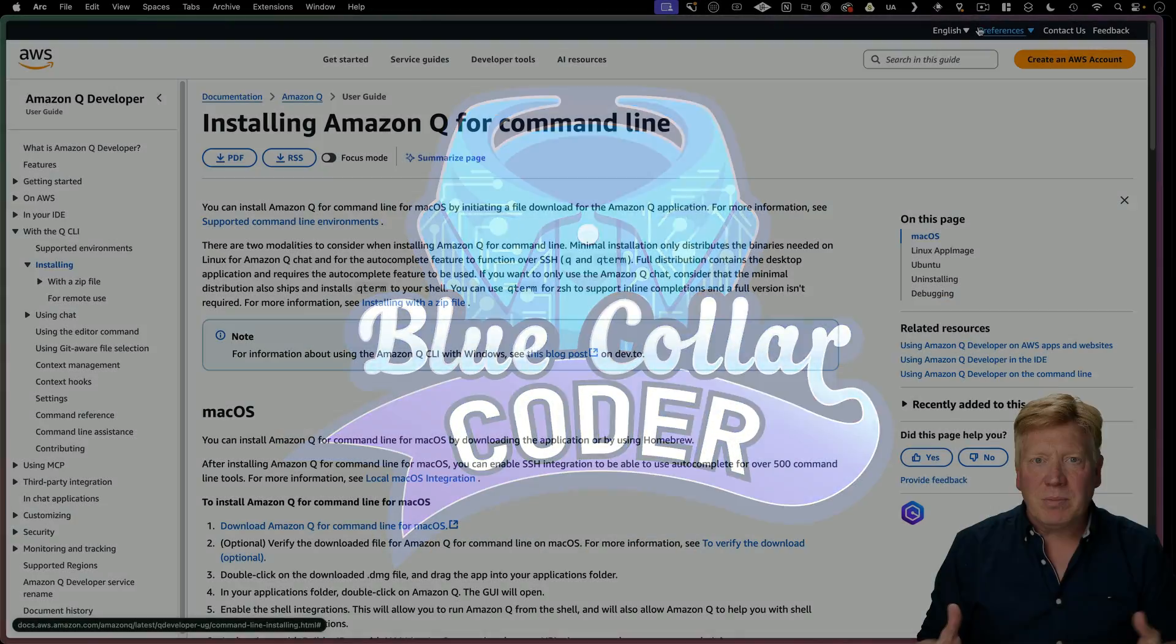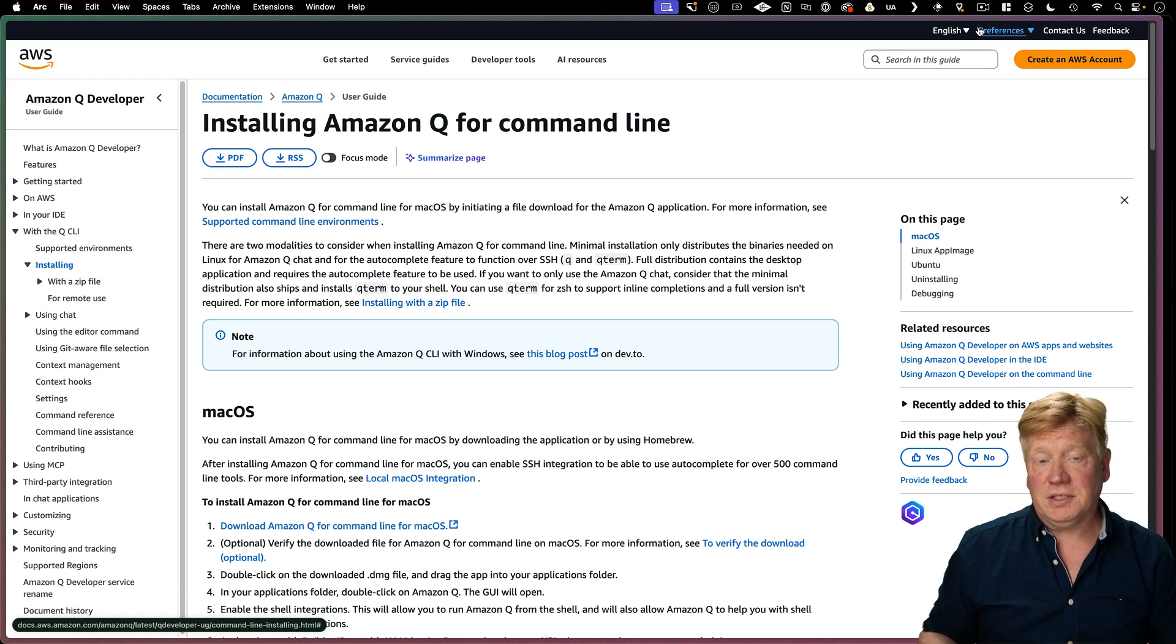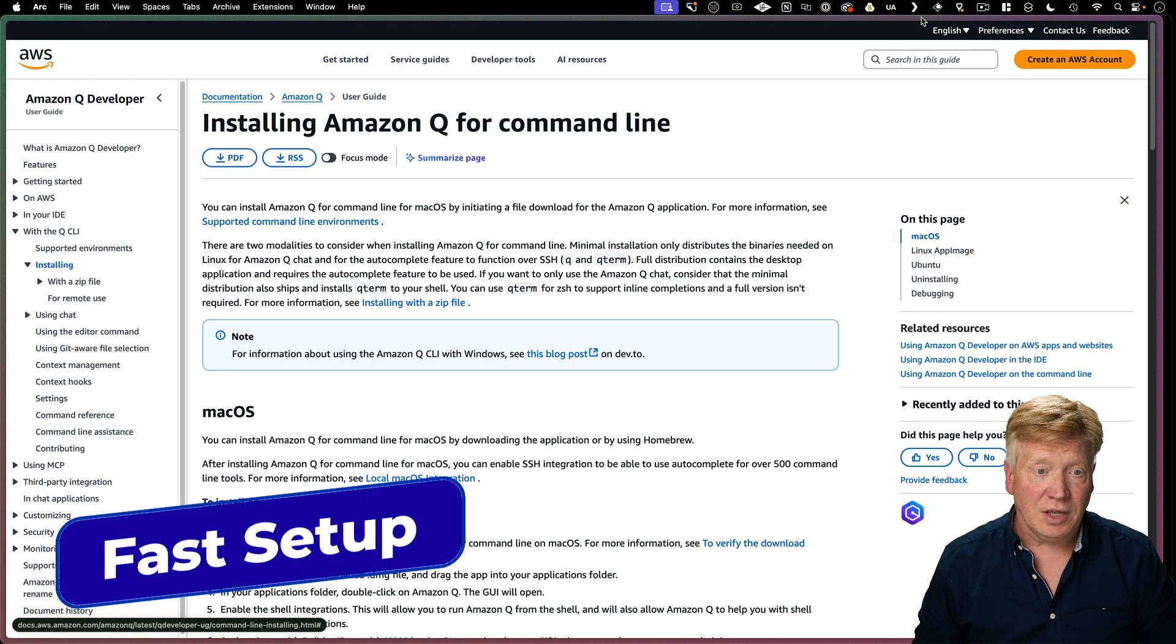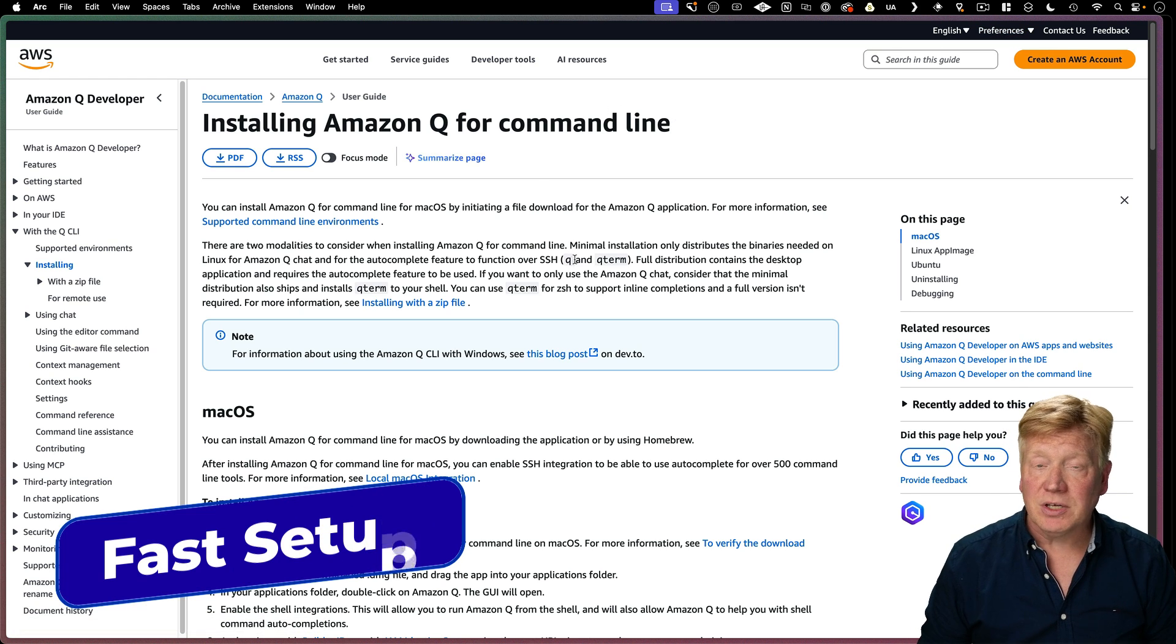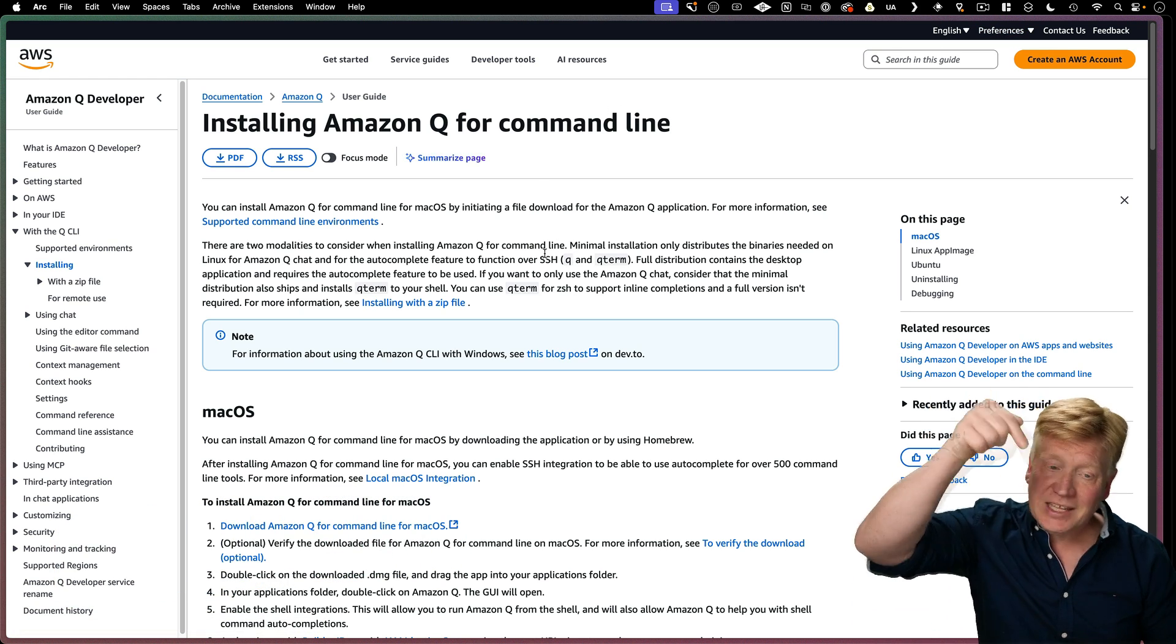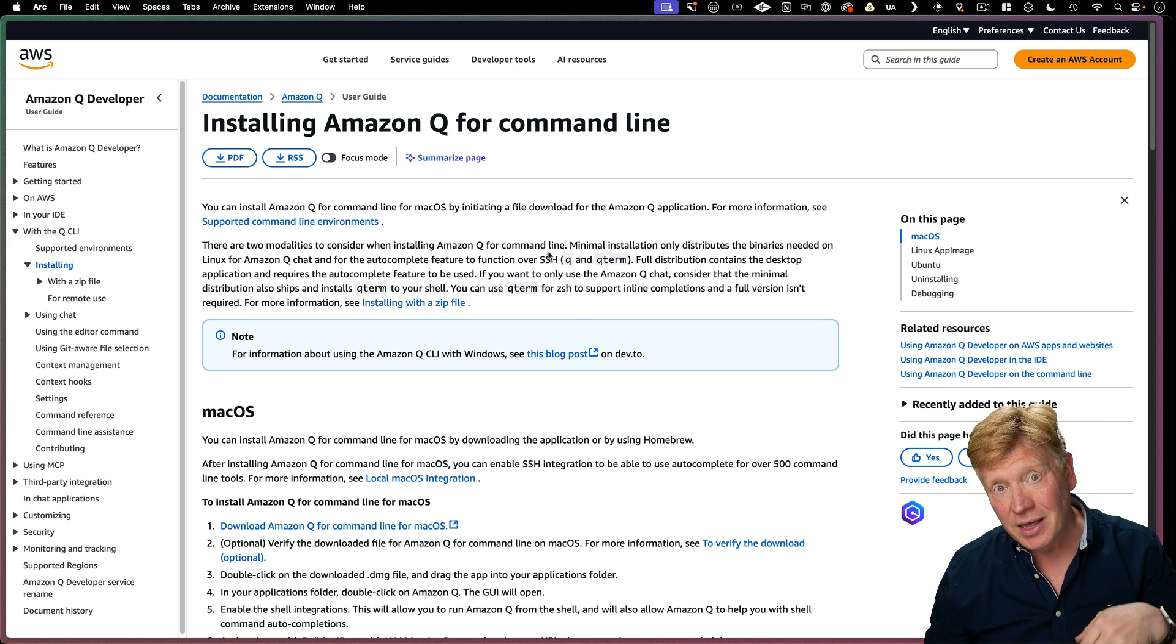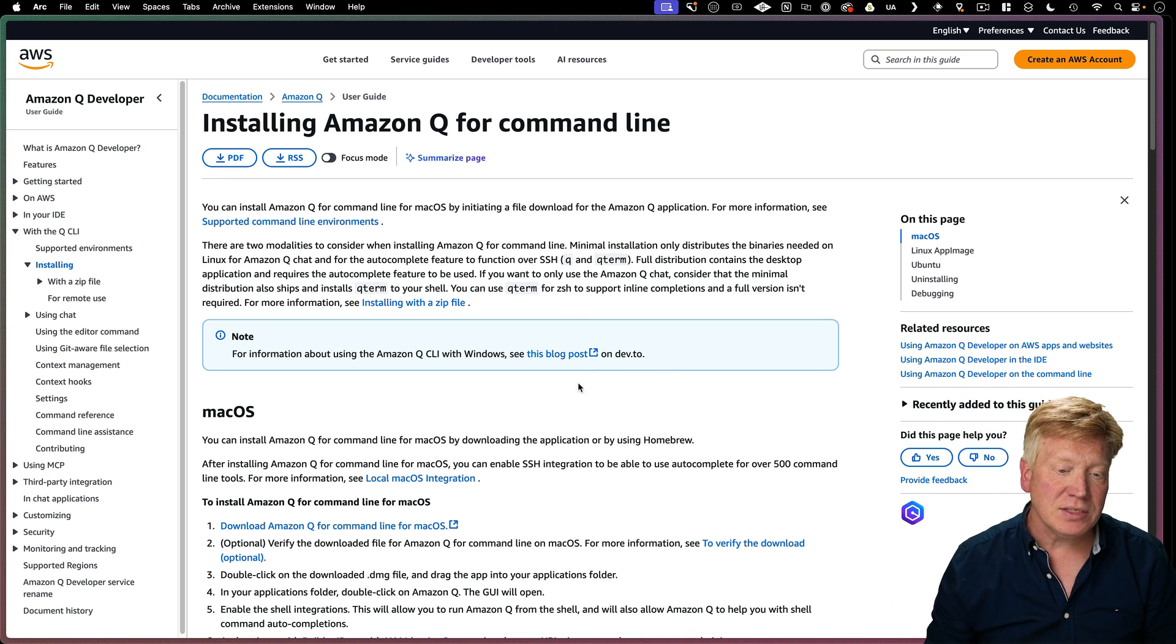So getting started with the Amazon Q CLI is super easy. We've got the installing Amazon Q for the command line page here. There's a link to that in the description right down below. Now I am on macOS.